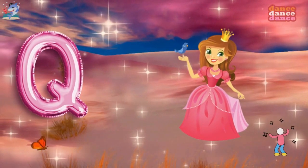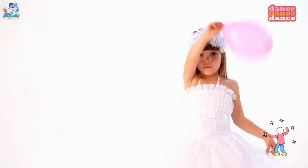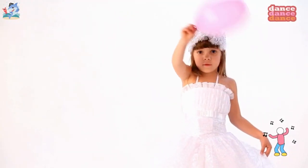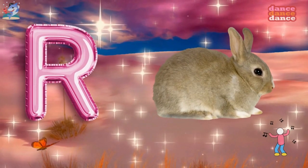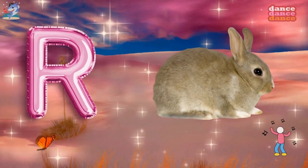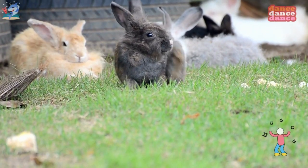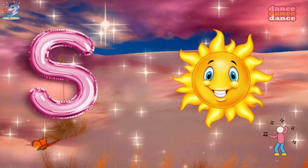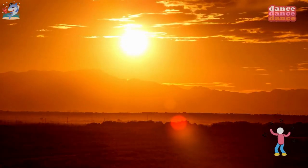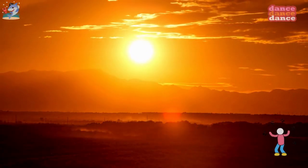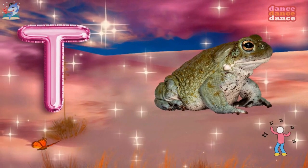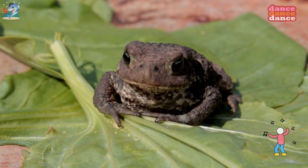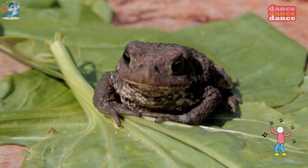Q is for queen, qu-qu-queen. R is for rabbit, r-r-rabbit. S is for sun, s-s-sun. T is for toad, t-t-toad.